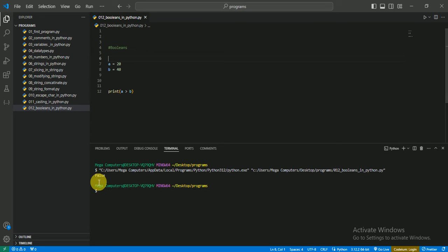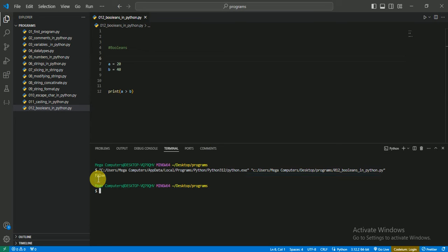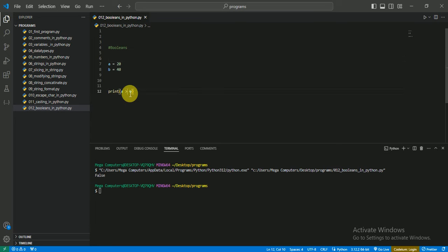So it shows false because Boolean gives us two values which is true or false.